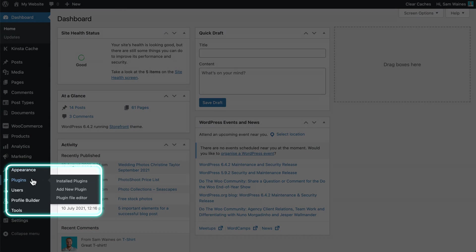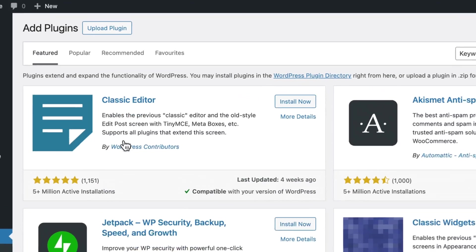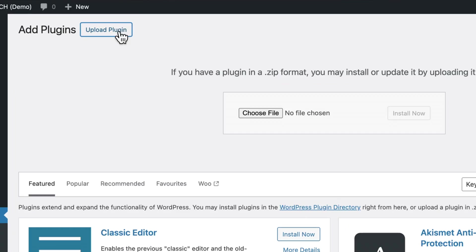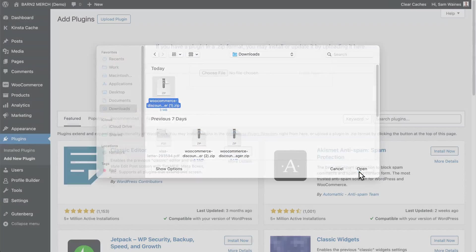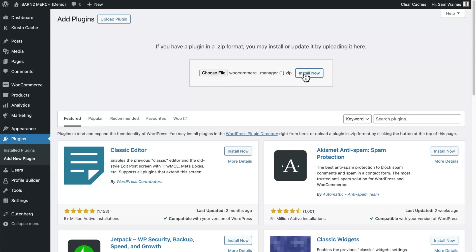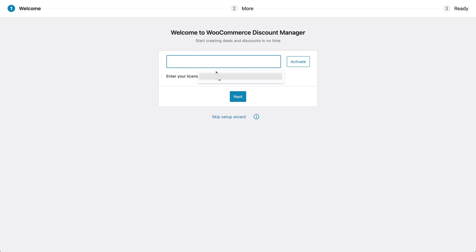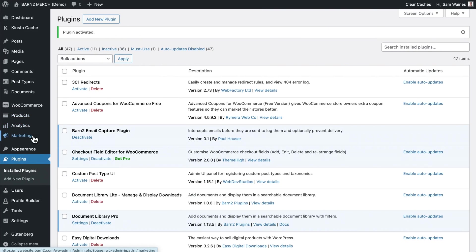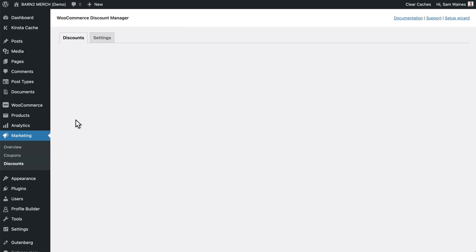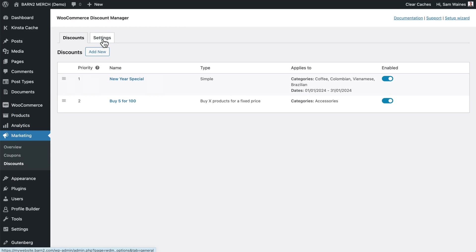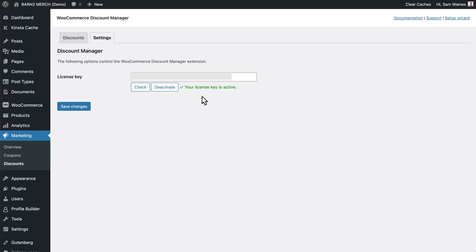In the WordPress admin, go to Plugins, Add New, and upload the plugin zip file that you just downloaded. Click Install and then Activate. You'll need to enter your license key, which you can do in the Setup Wizard. Or you can go to Marketing, Discounts, and click on Settings to make sure that your license key has been entered and is activated.